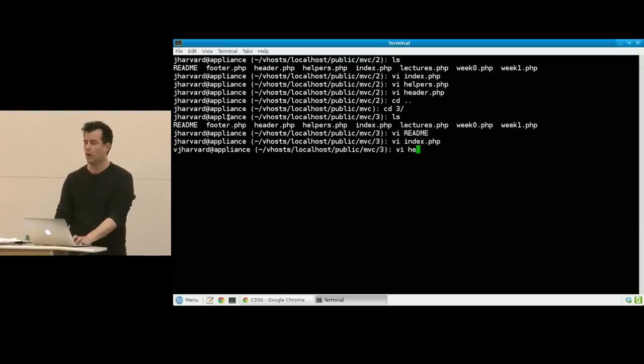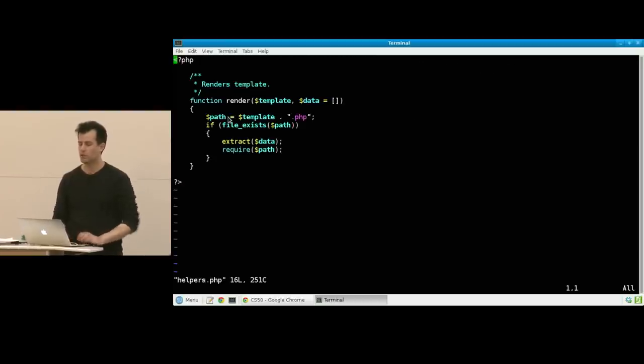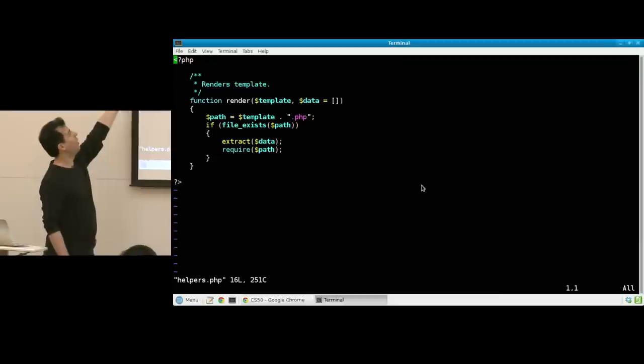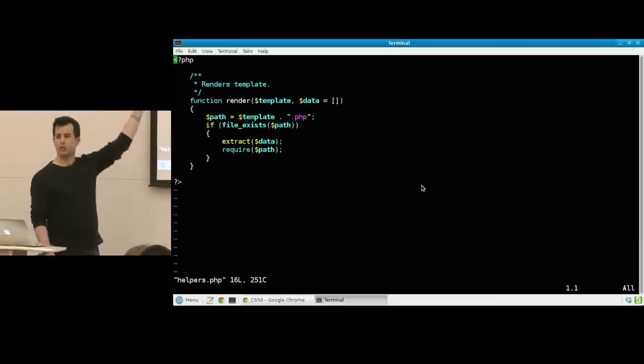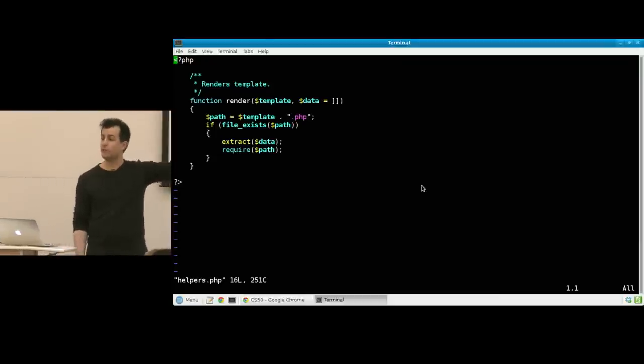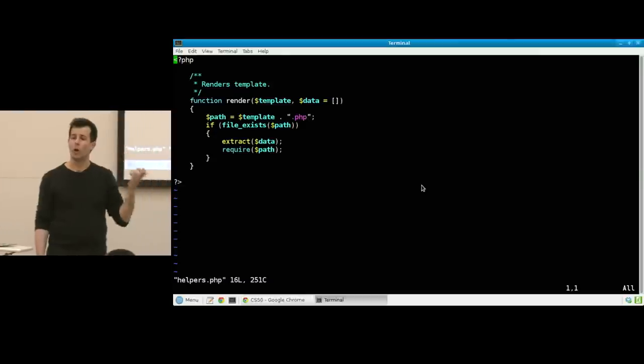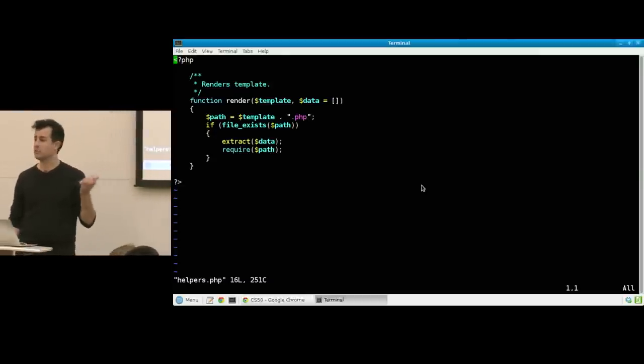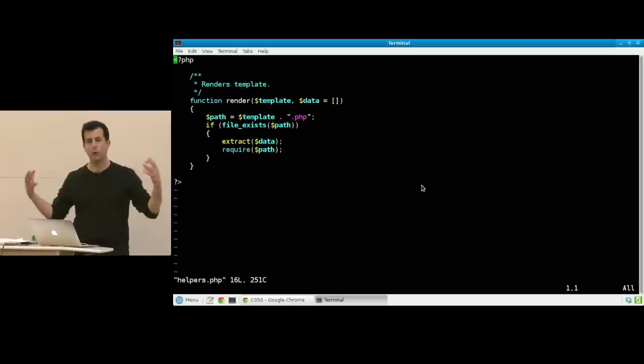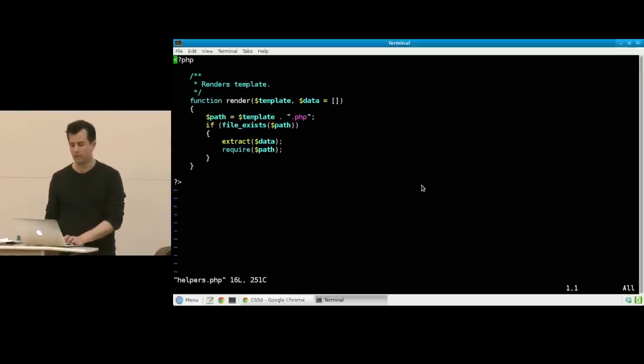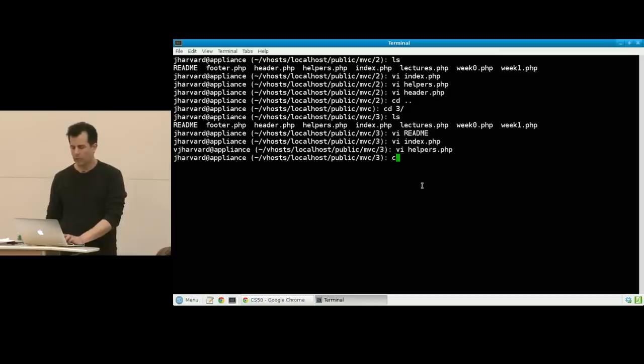If I now look at helpers.php, notice that I'm being a little fancier now. I'm actually checking does the file exist and if so go ahead and require it just in case the user accidentally types in some bogus template name, you don't want to throw an error in the program so we can minimally do them this favor here.